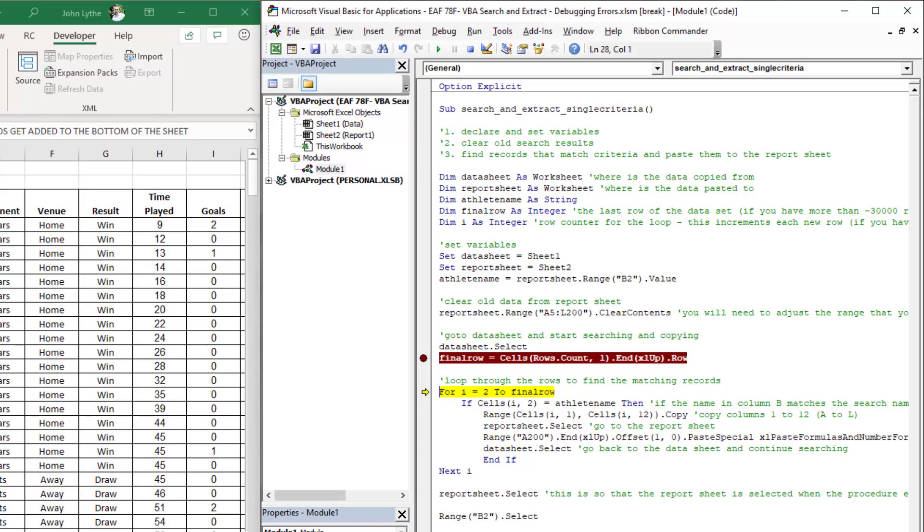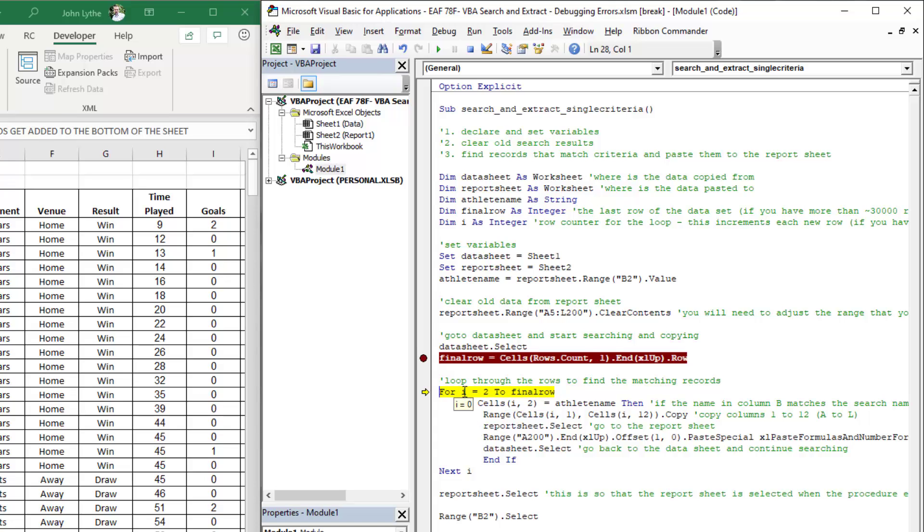Something you can do as you are going through the code is to hover over pieces of the code to see what the value is. If I hover over final row here, it tells me that it's 543. If I hover over the I, it tells me that it's currently at zero. When I hit F8 and the loop begins, I will be two because we've told it to start at row two.